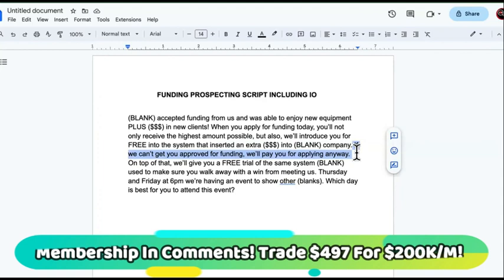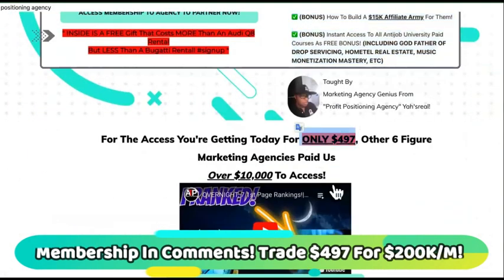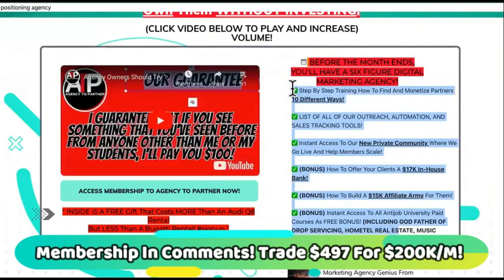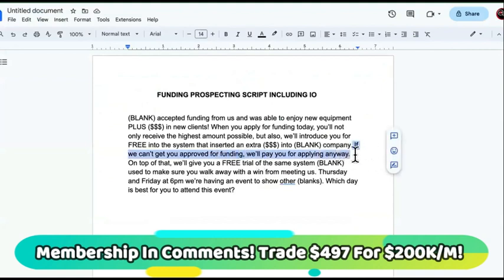If you can't get approved, now you have to do risk reversal — after you just did the offer stack. The offer stack was the loan and showing them you can get them new customers. Now you want to do risk reversal: how do you suffer if this doesn't work for them? That's what people are always thinking. So it says: if you don't get approved for this funding, we'll pay you for applying anyway. You never mention how much.